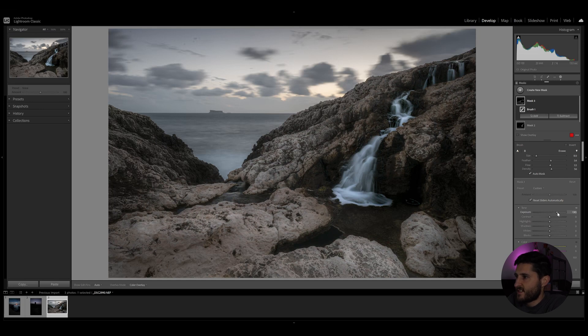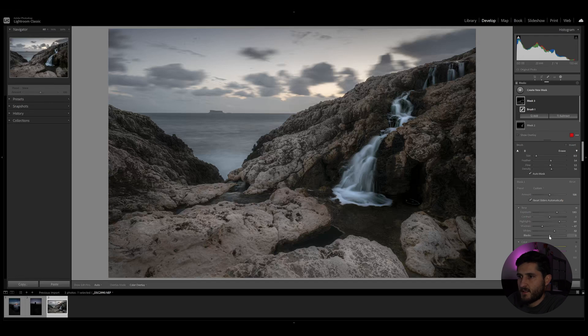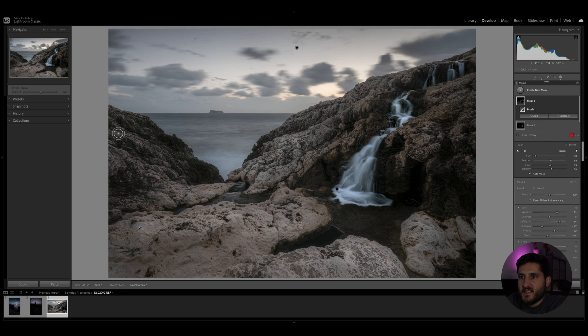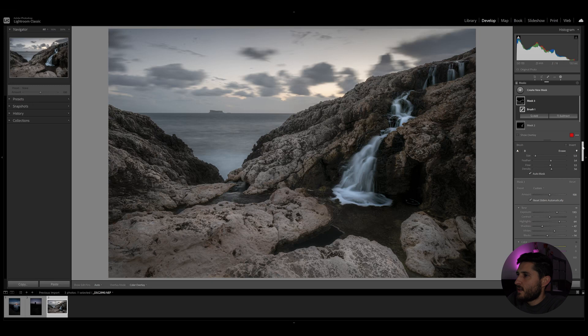Similar to what we did with the waterfall, we're going to increase the exposure of these areas. We're going to make sure that our highlights are bright and that the shadows are dark. You can increase the whites and decrease the blacks. You can also emphasize this look in these areas right here which flow down towards the water. We can play around with the amount of this edit accordingly.